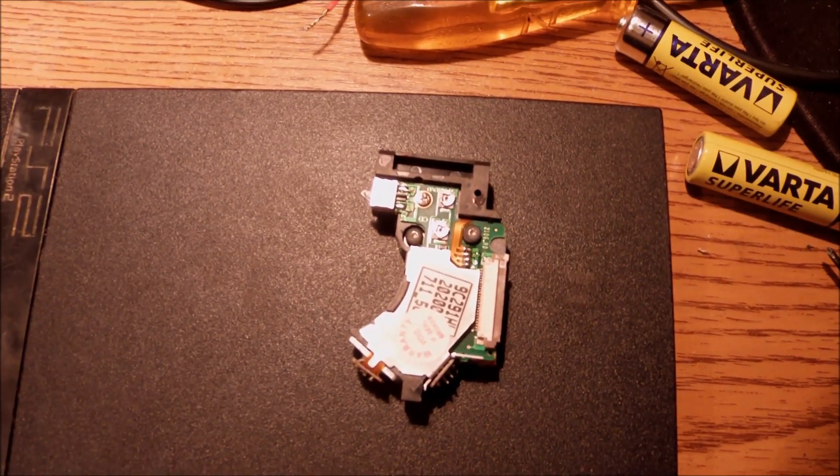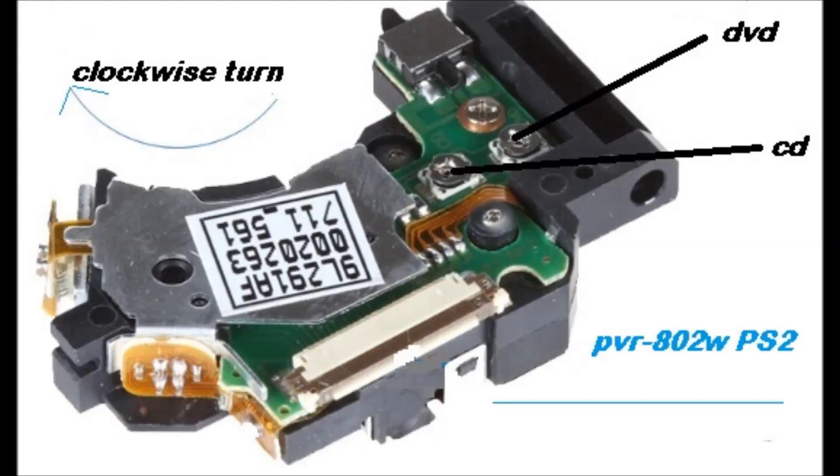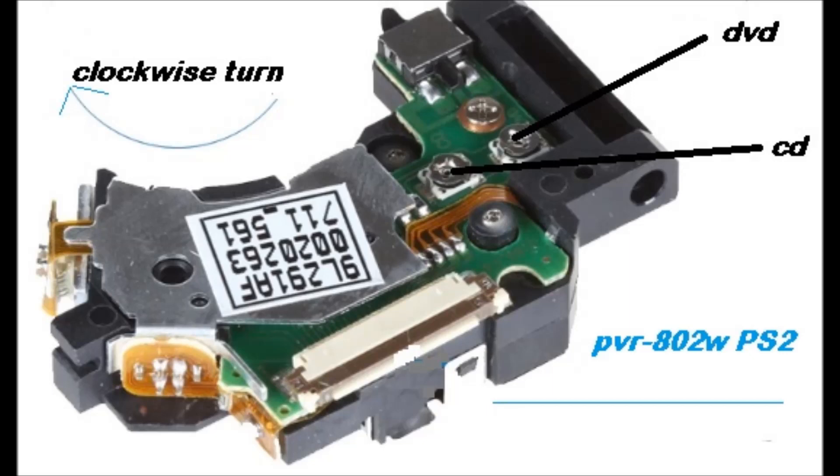Now, here is a better view. I'm not going to turn clockwise this potentiometer for the CD because we have already seen that it's okay. I'm just going to move by three degrees the one for the DVD instead.